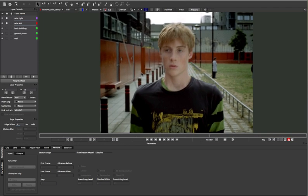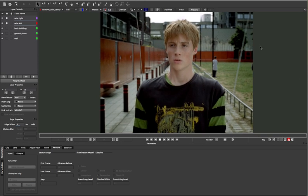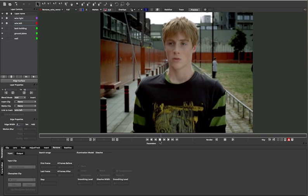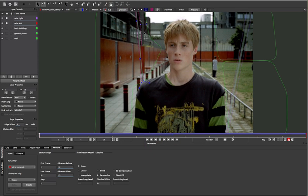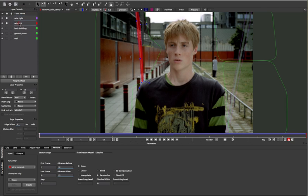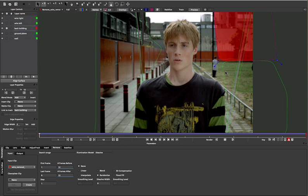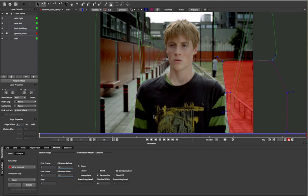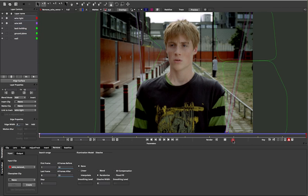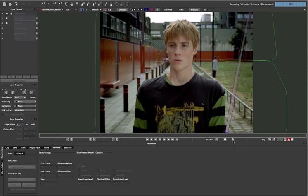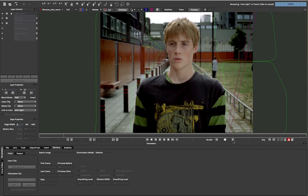Finally, wires. Wire removal is a fun time for all in the visual effects industry, so we've just made it a little bit quicker. Simply animate your masks around the wires and track the background areas that need to replace them. You can do a straight remove, or if you need to, you can use the clean plate method as we described earlier.